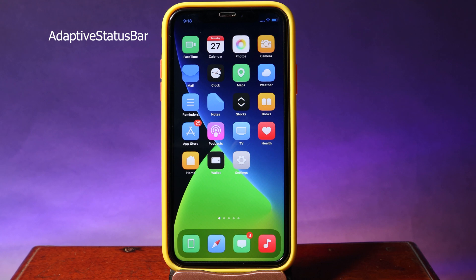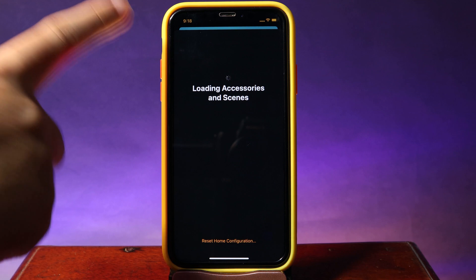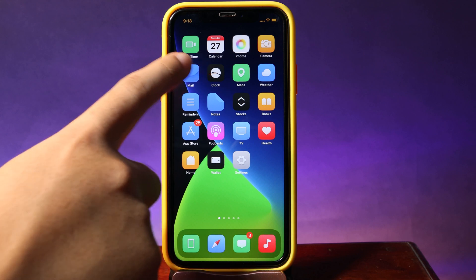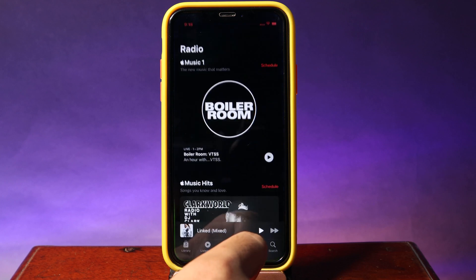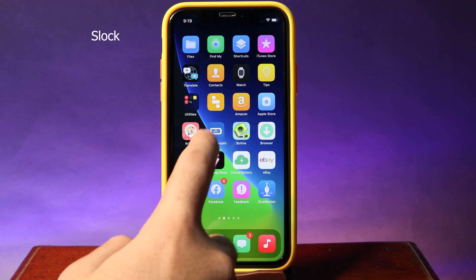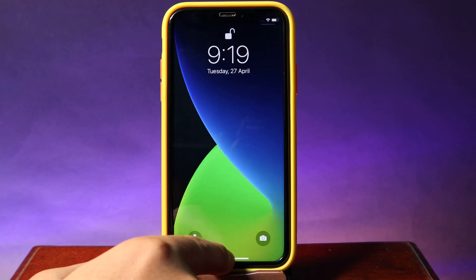This first tweak is for your status bar — it changes the color of your status bar depending on the app you are currently in. If I go to Home, you can see the status bar color has changed. If I go back to Mail, now it is blue. Going into Music, it turns red. This tweak is very simple — if you swipe all the way to the left, it locks your iPhone.